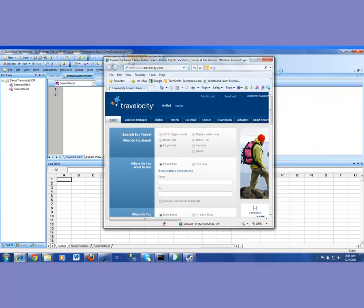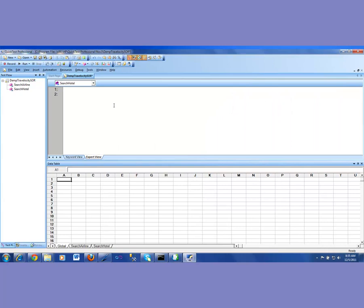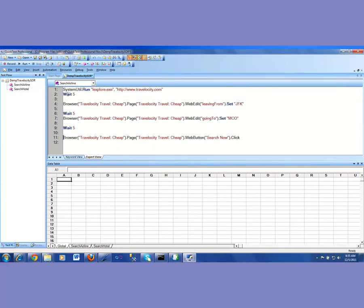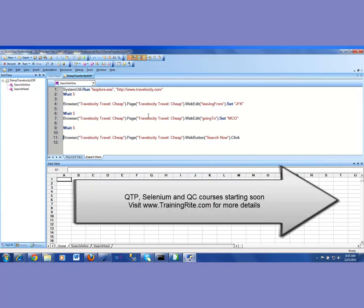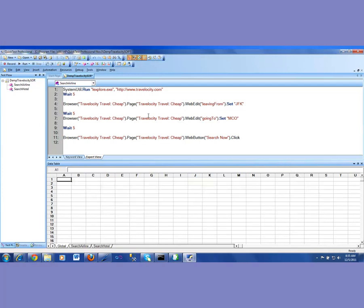So that basically concludes our video where I have shown you how to create a shared object repository, what was the purpose of the shared object repository, how do you create one, and how do you associate one with a test or with an action within a test.